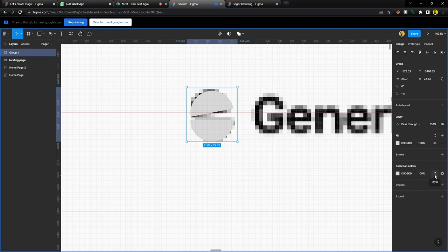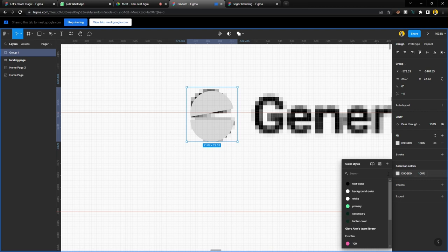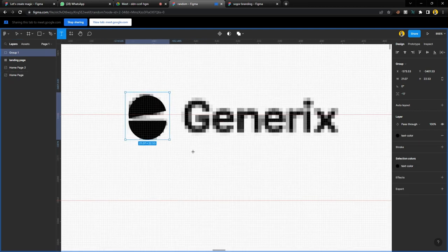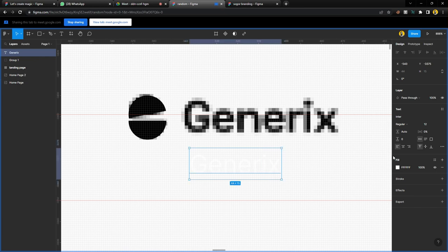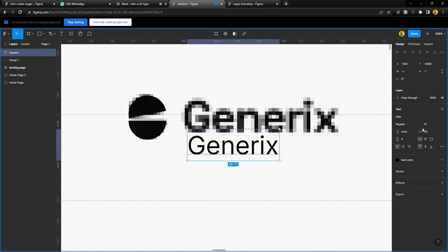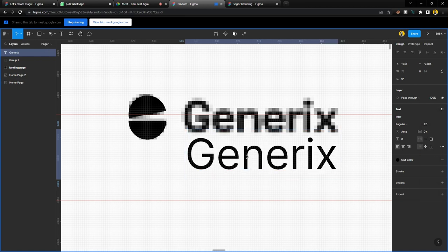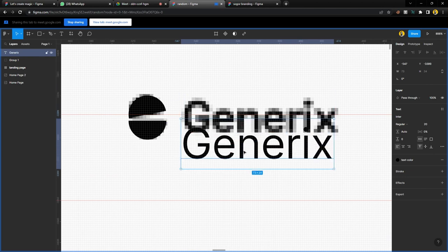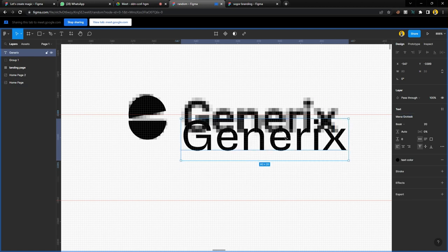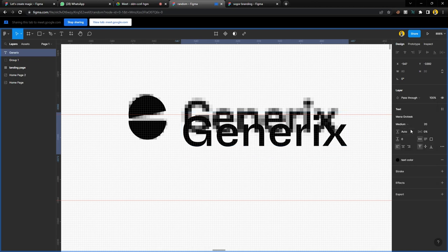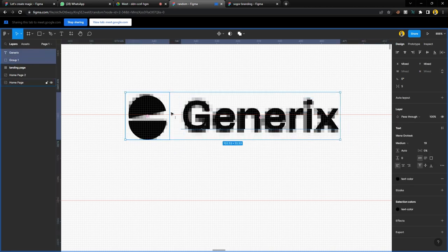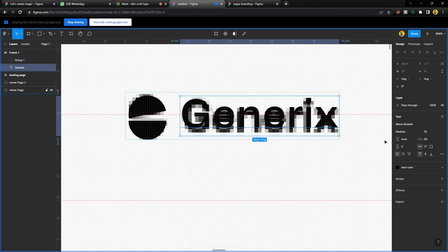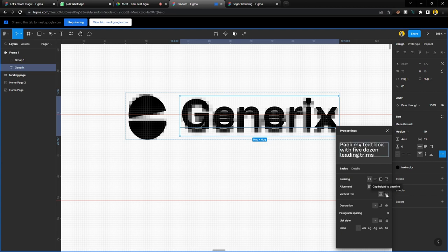I'm showing how to create color styles — click on Styles and choose black. The next thing is to bring in fonts. Press T, click, and type the name — 'Generics.' Apply the black style. For the font size, I think around 20 works. I'm going to use Mena — one of my best fonts — in the medium version, set to about 19.